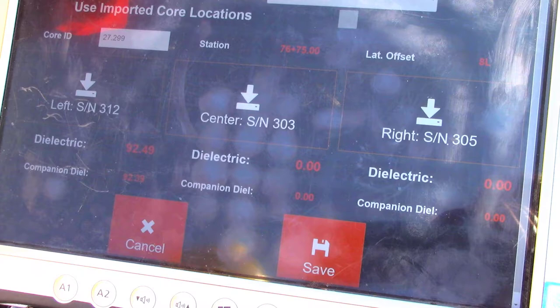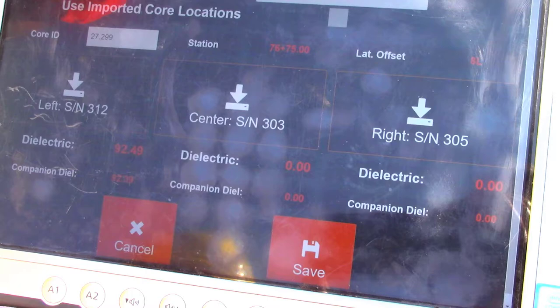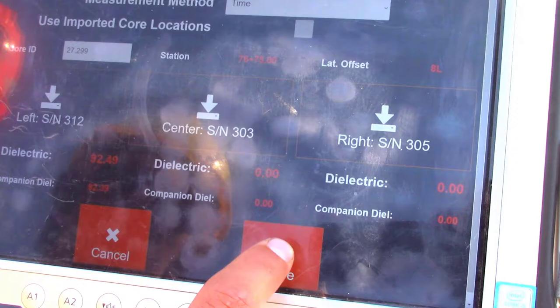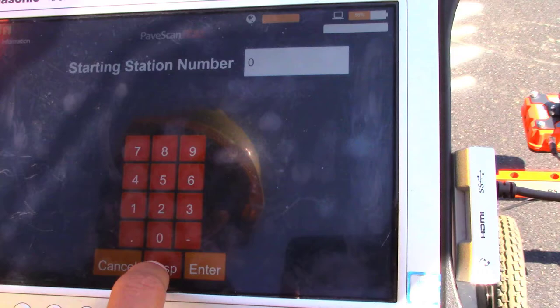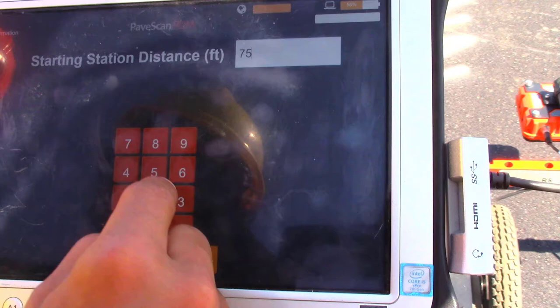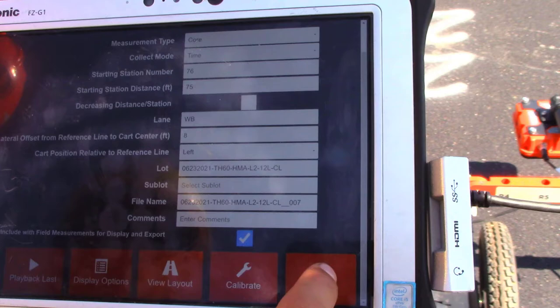Now Nick is going to bring us into distance mode after saving the time collect mode. He's putting in the correct station number similar to last time, then going to collect. Here he's also going to use sensor 312, but now we're in distance mode.